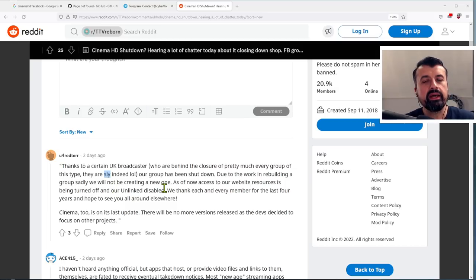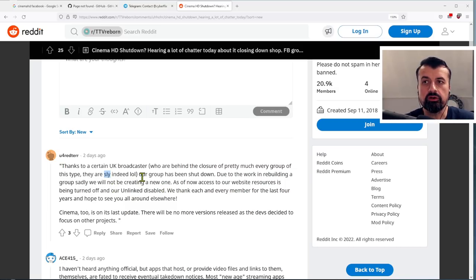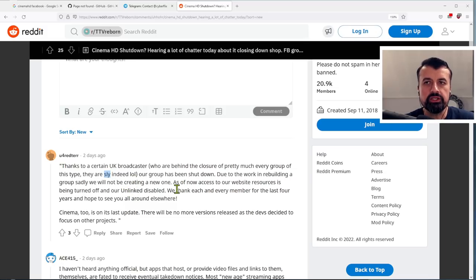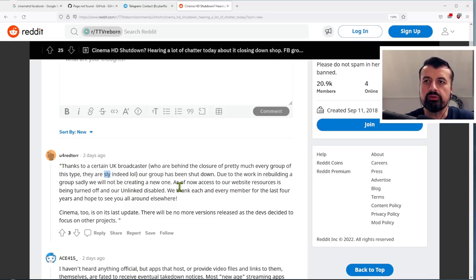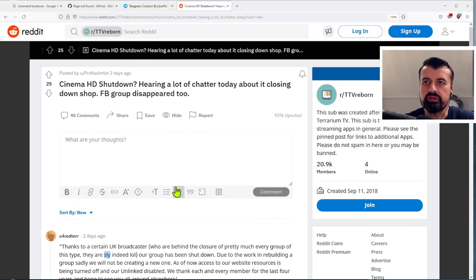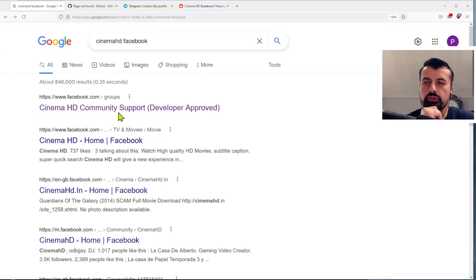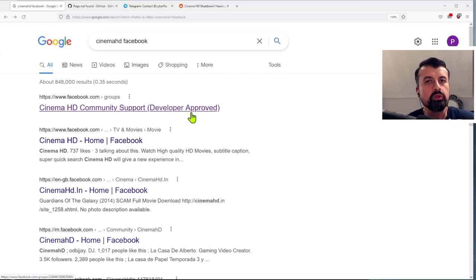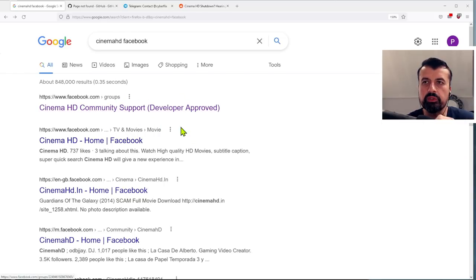As of now, access to the website resources is being turned off and also unlinked disabled. We thank each and every member of the last four years and we hope to see you around elsewhere. And the way you can verify that the group is definitely gone, if you do a search on Google, this was actually the official group which was approved by the developer on Facebook.